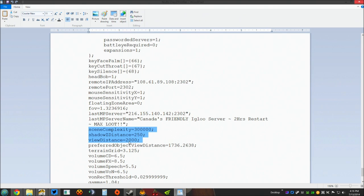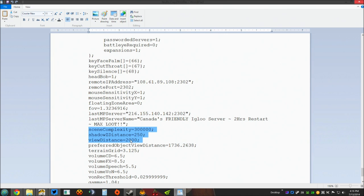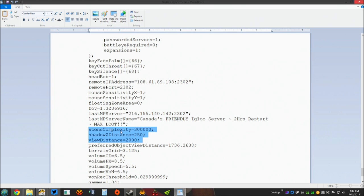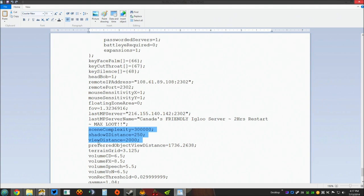Now the other one you need to adjust is view distance. View distance by default is set to 3,000. I run mine personally on 2,000 but once again I don't see where there would be an issue going all the way down to 1,000 if you wanted a little extra performance. So once again in this folder right here the only two lines you need to mess with is scene complexity. Take that down to I've got mine set at 300,000 but I would say you could probably easily go to 150,000 if you needed to and view distance by default is like 3,000. I took mine down to 2,000 but you could probably go down to 1,000, it wouldn't be an issue.